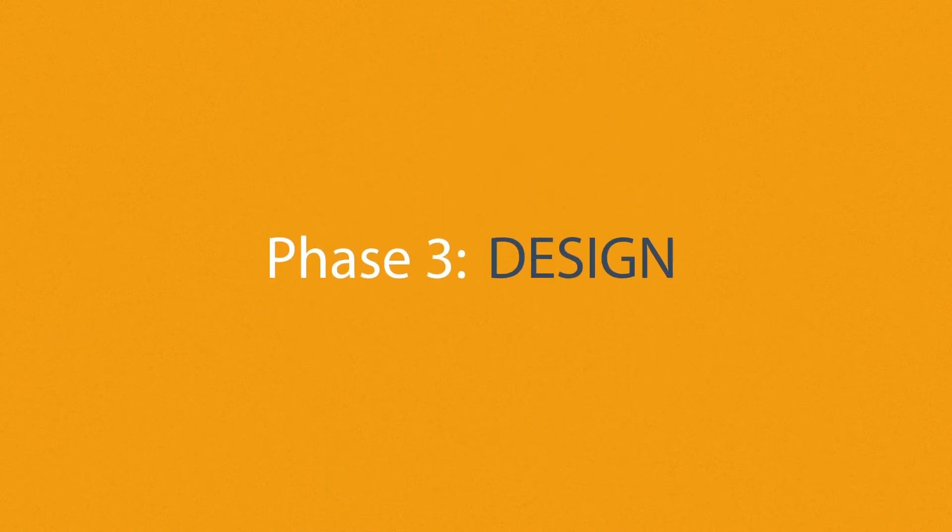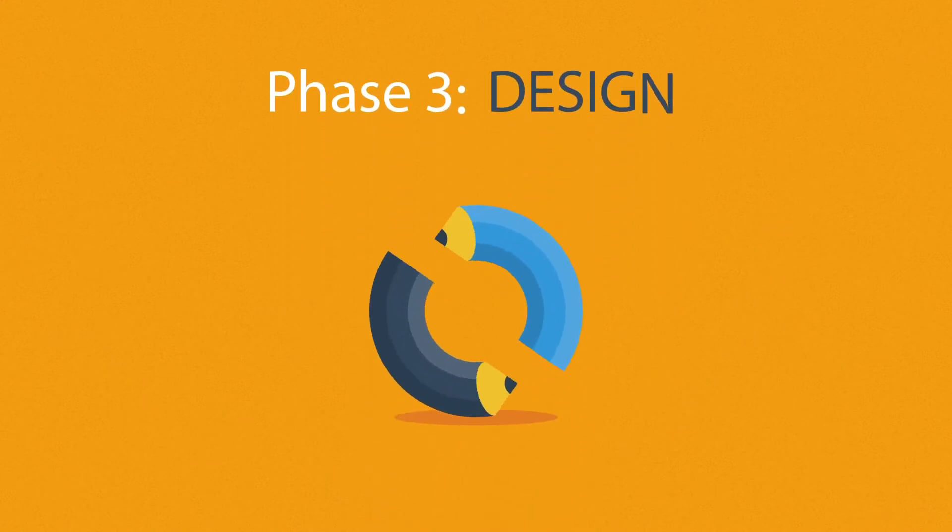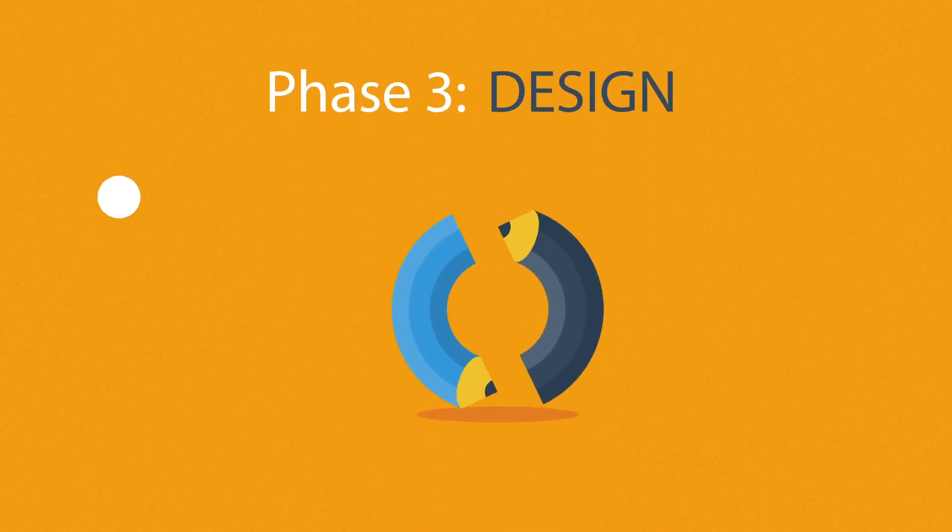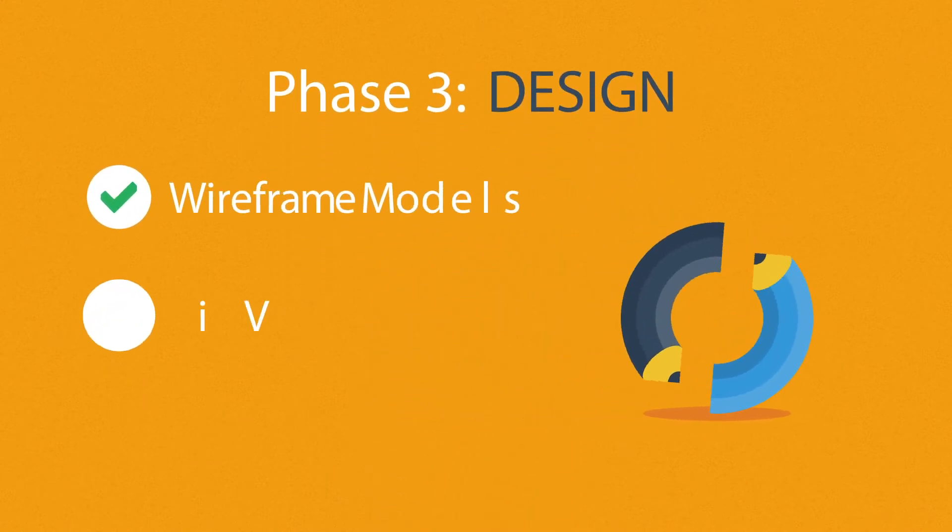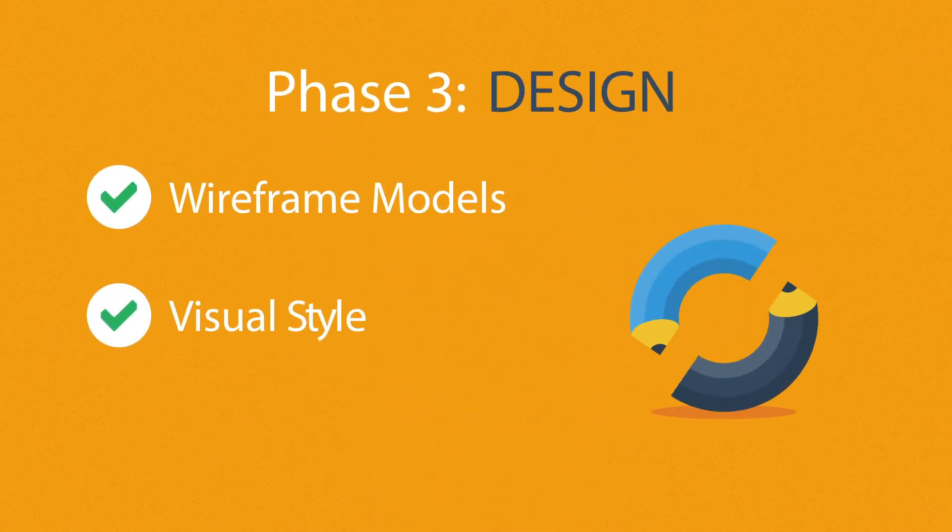Phase three: Design. Not only do we focus on wireframe models and the visual style in this stage, but also on the usability of the user interface for the best possible user experience.